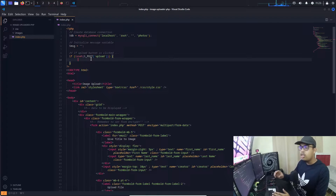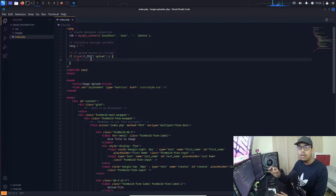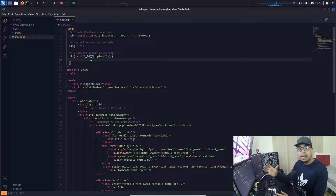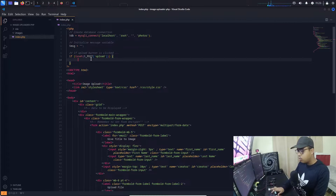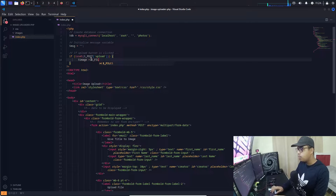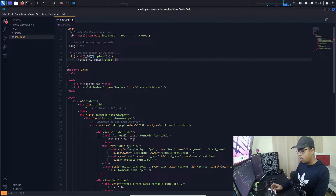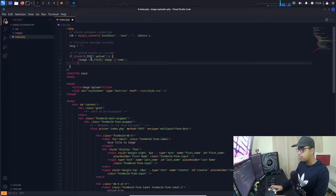Inside the if block we write the code to upload data into the database. First, we create a variable for the image. To get the image we use $_FILES with the name of our image input, which is 'image', and we get the file name using the 'name' key. Now we need to get all the text inputs.